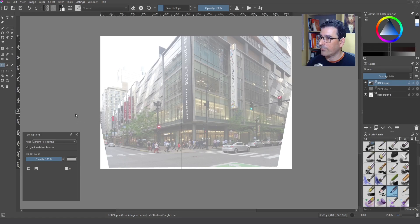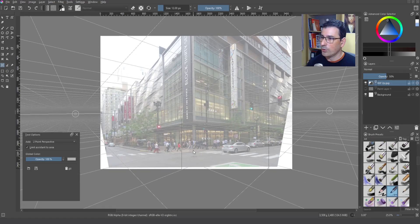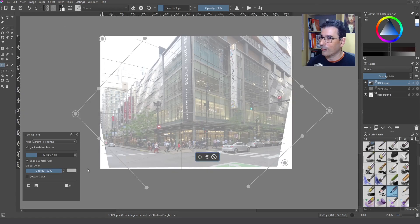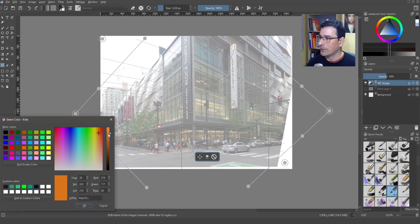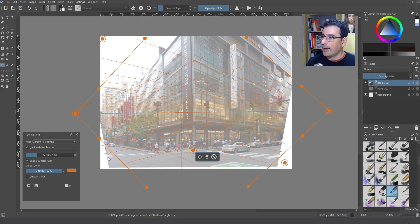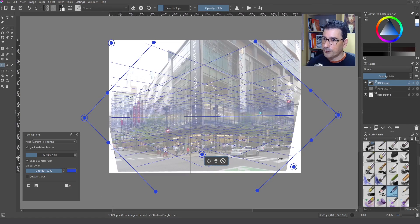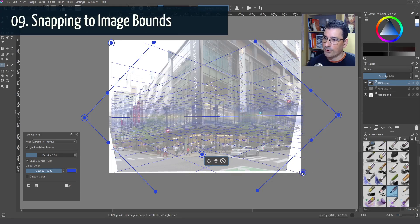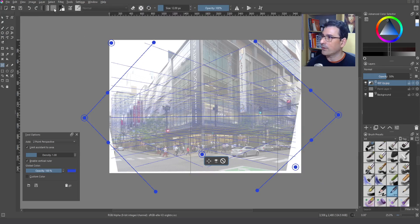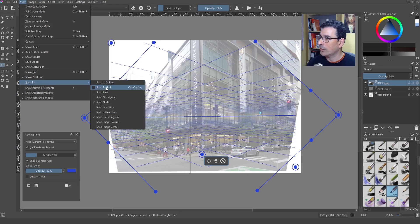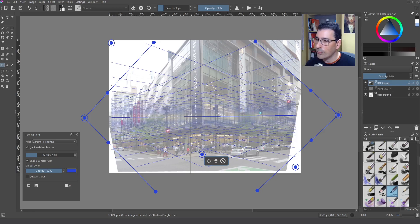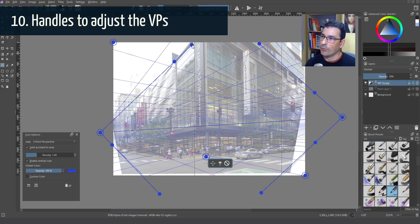I assign one vanishing point, another vanishing point, and the viewer position. The color was too hard to see, so I changed it — maybe blue, which is better. Now you can see the setup. I'm going to adjust these handles — you can snap them to the borders of the image. Go here to 'Snap to Image Borders' and use the handles to correct the vanishing points.